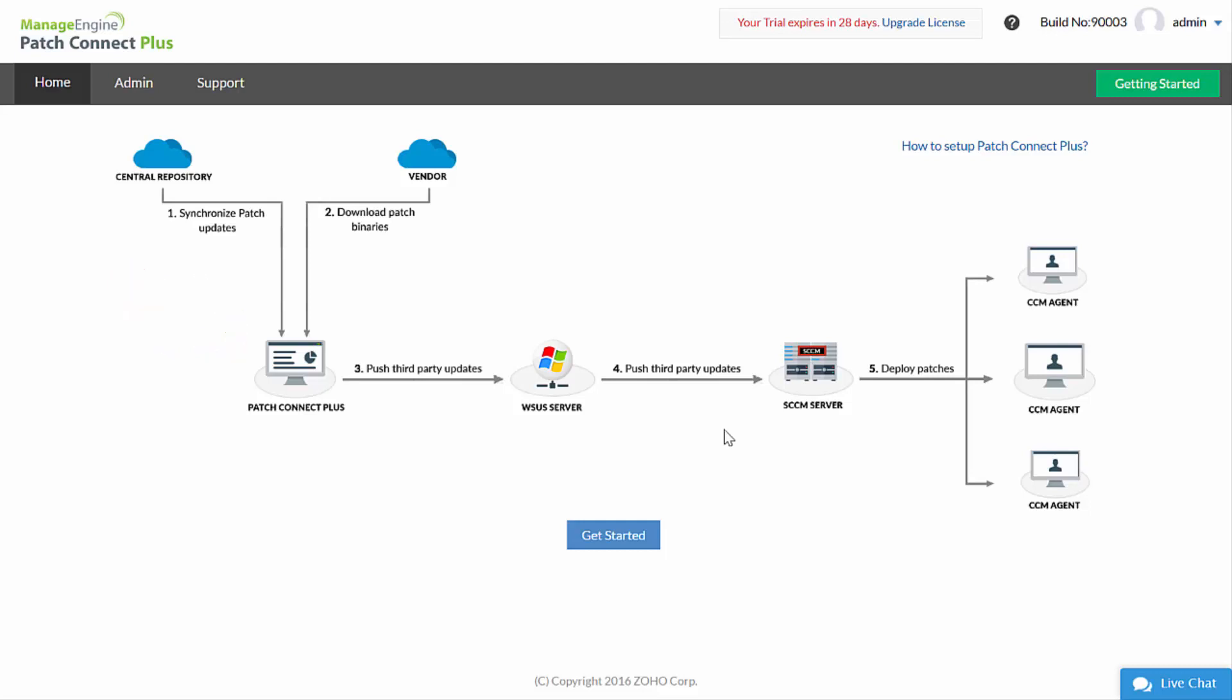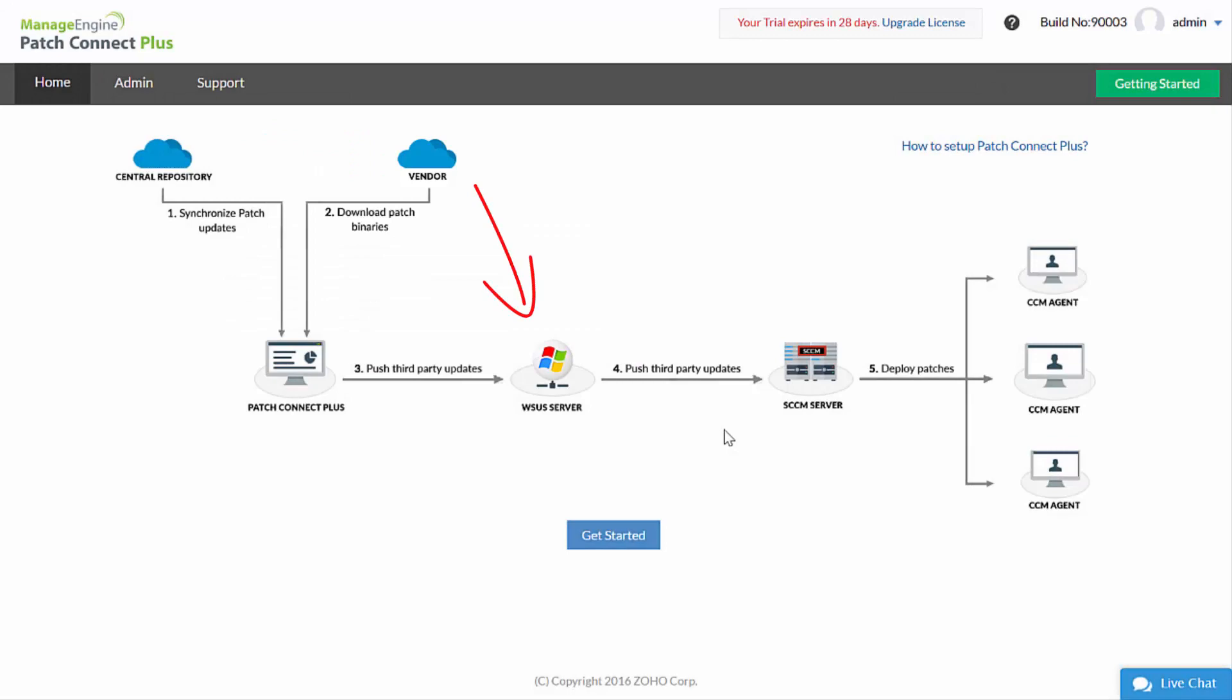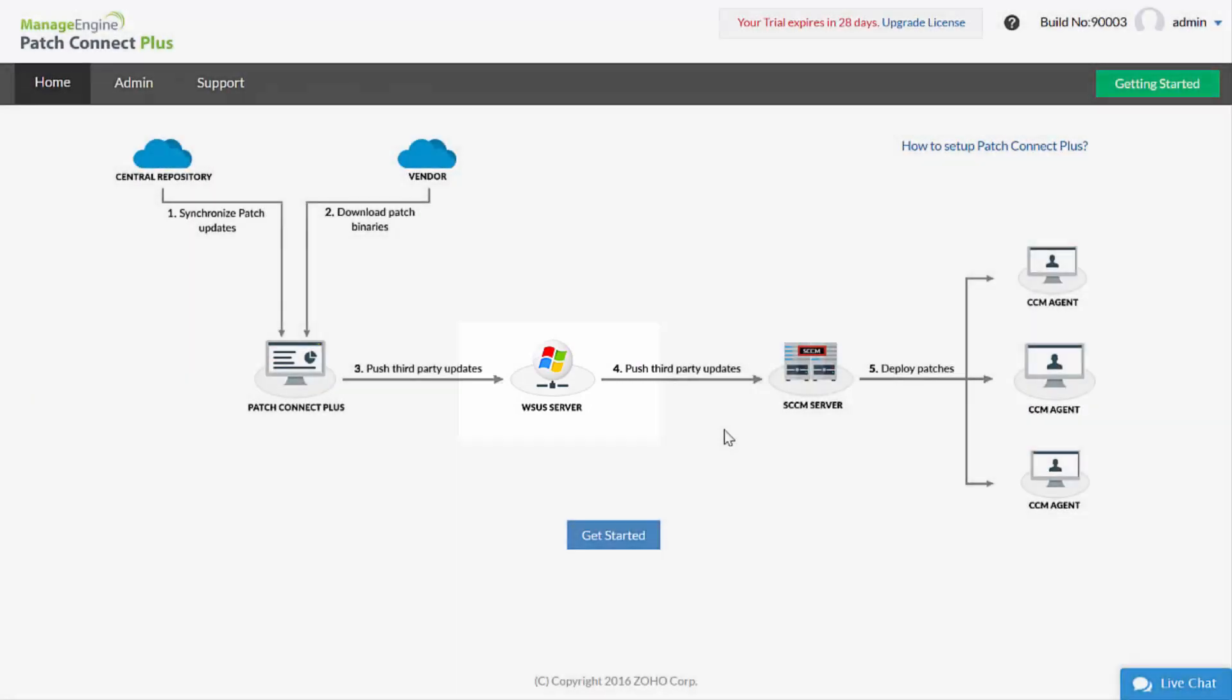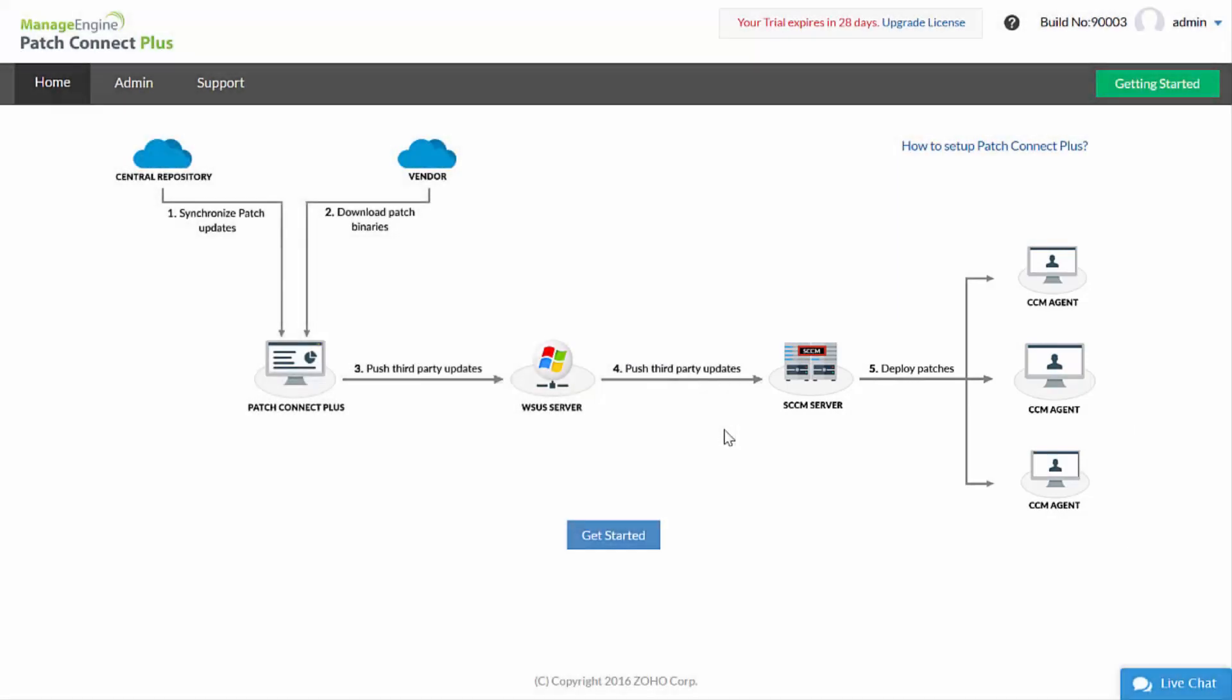Patch Connect Plus allows you to select third-party applications which are significant to the user. The patches of the selected third-party applications are downloaded from the vendor site and published to WSUS server. The patches are then pushed to the SCCM server and deployed to the client computers using the SCCM console.